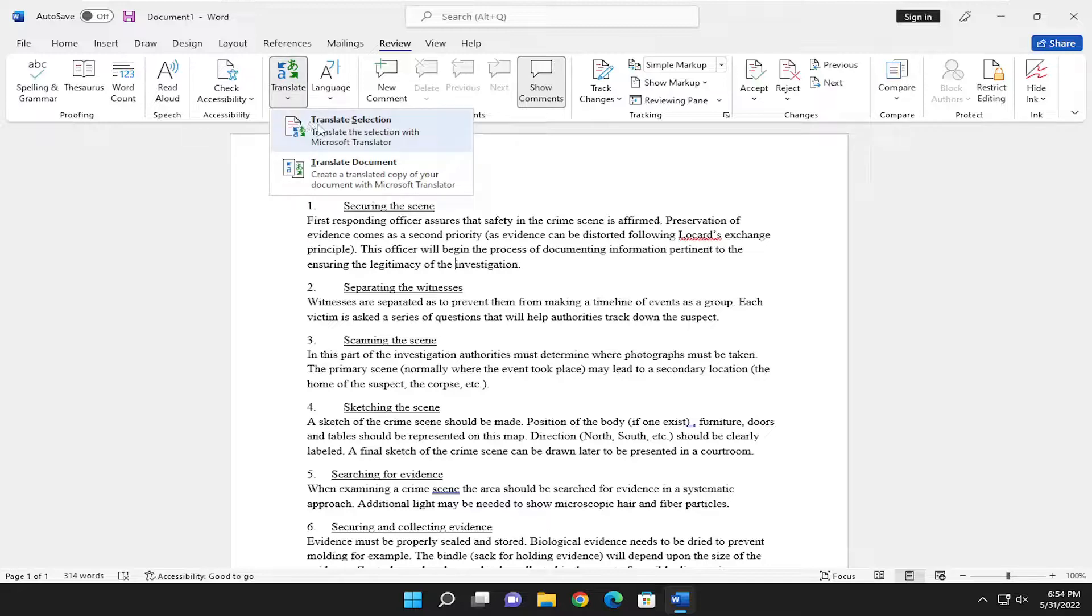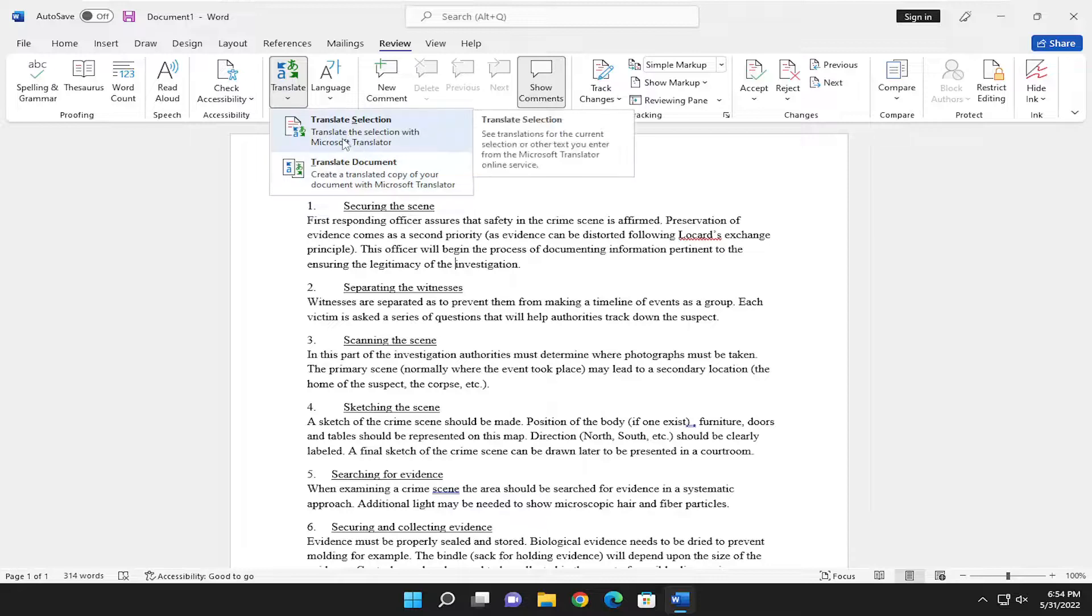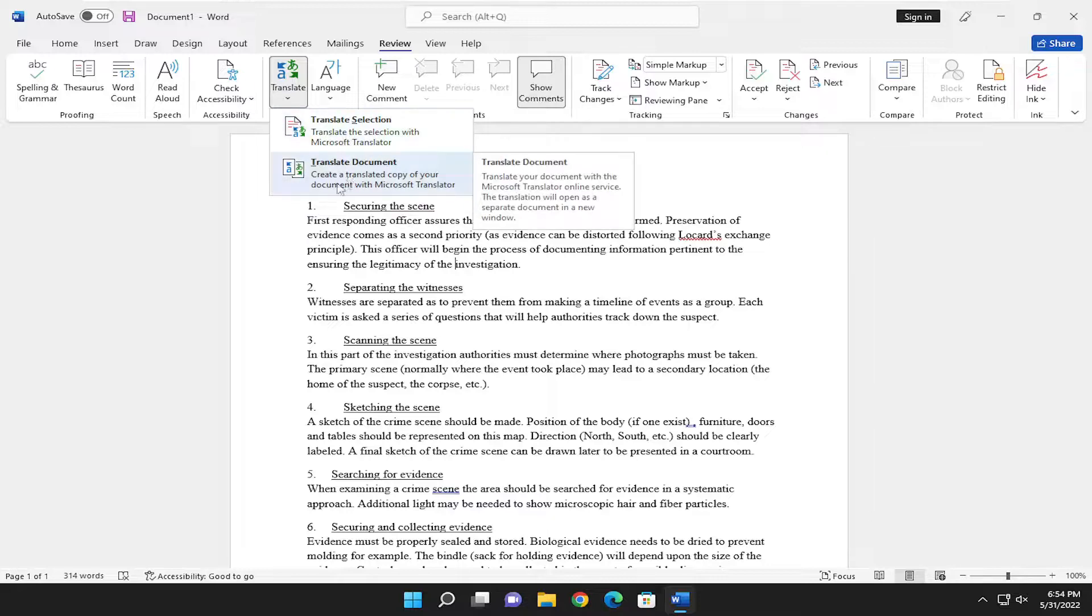Where it says Translate section, you can translate a specific selection in Microsoft Translator, or you can translate an entire document, which will create a translated copy of your document with Microsoft Translator. This will open as a separate document in a new window.